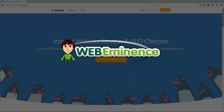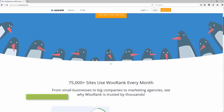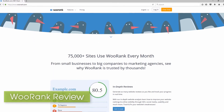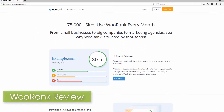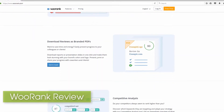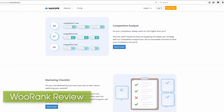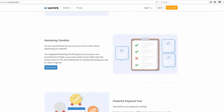Hey, this is Ryan from Web Eminence. If you're a small business doing your own SEO, or an SEO agency overseeing several clients, finding the right tools is a big task because there are so many SEO tools out there.